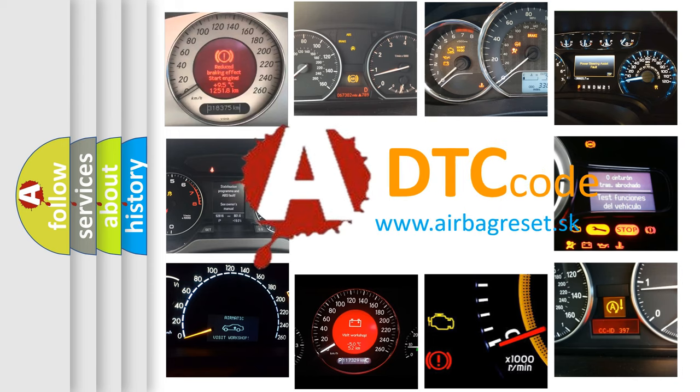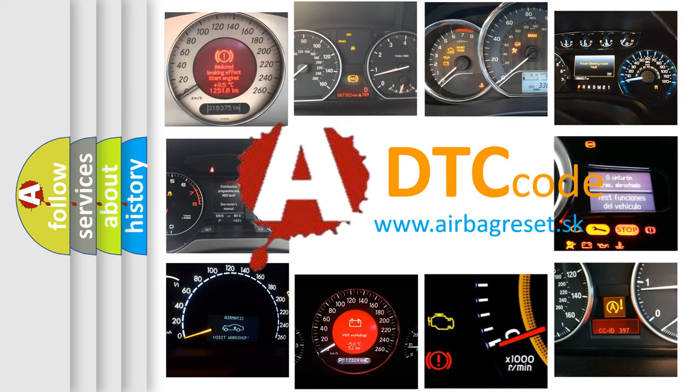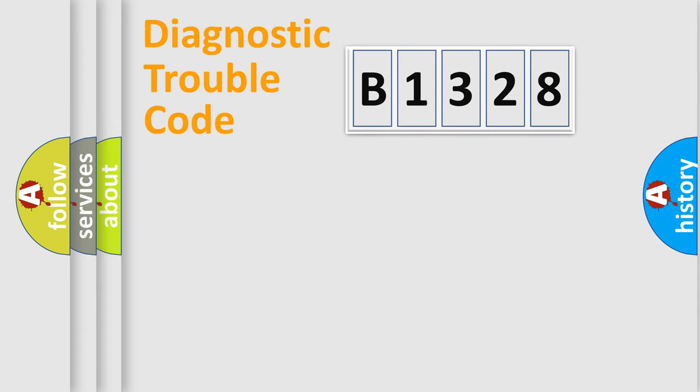What does B1328 mean, or how to correct this fault? Today we will find answers to these questions together.